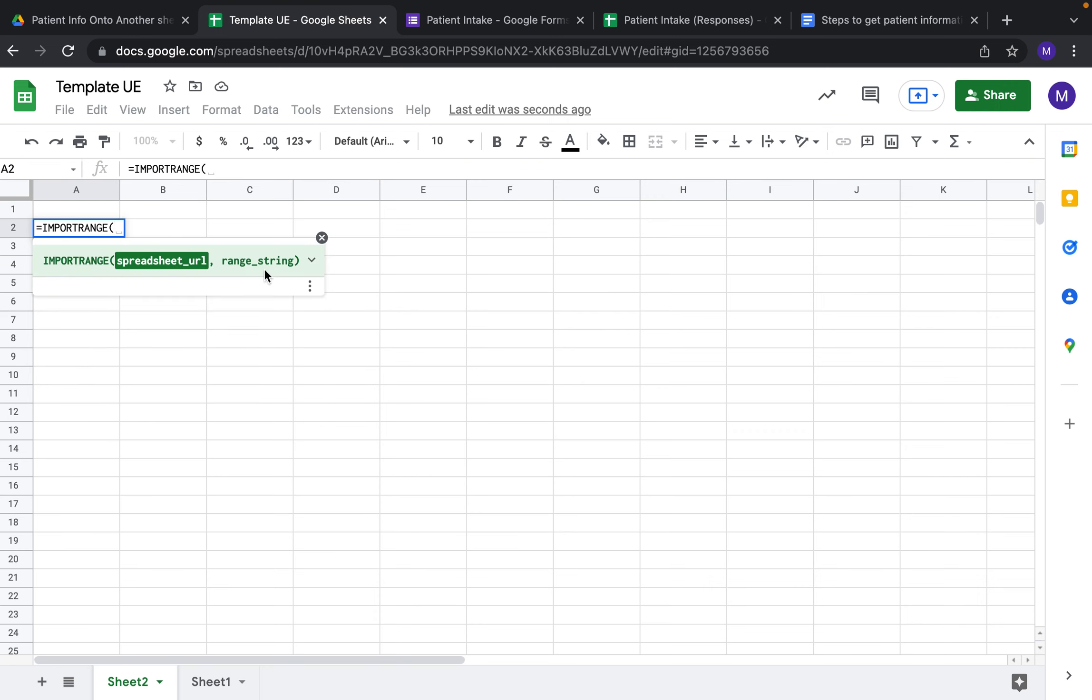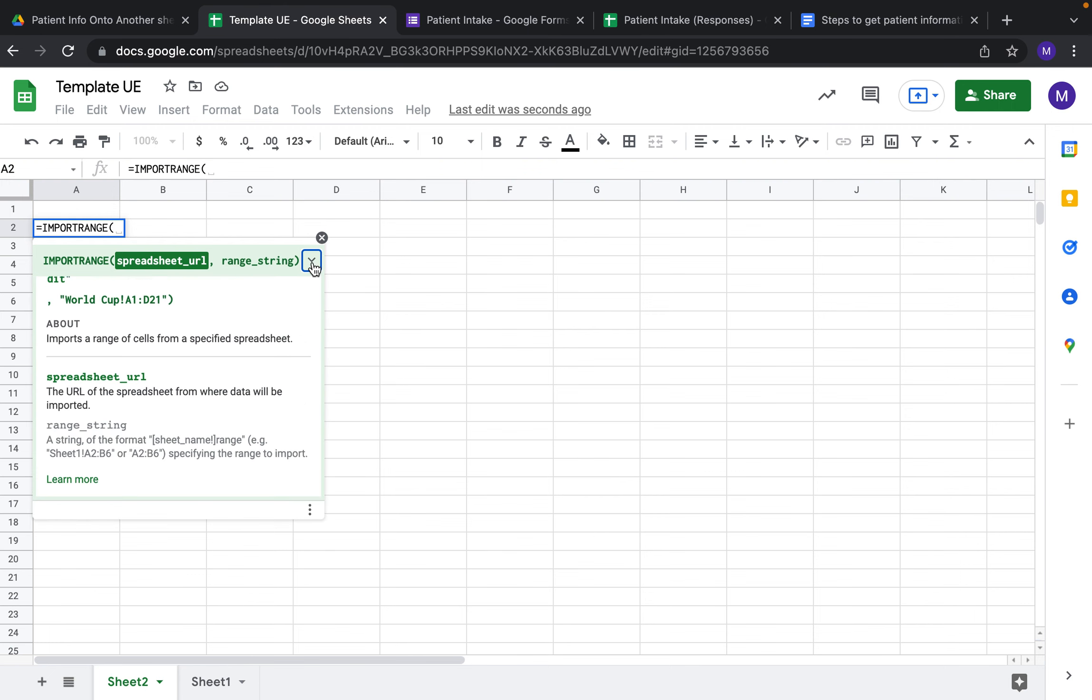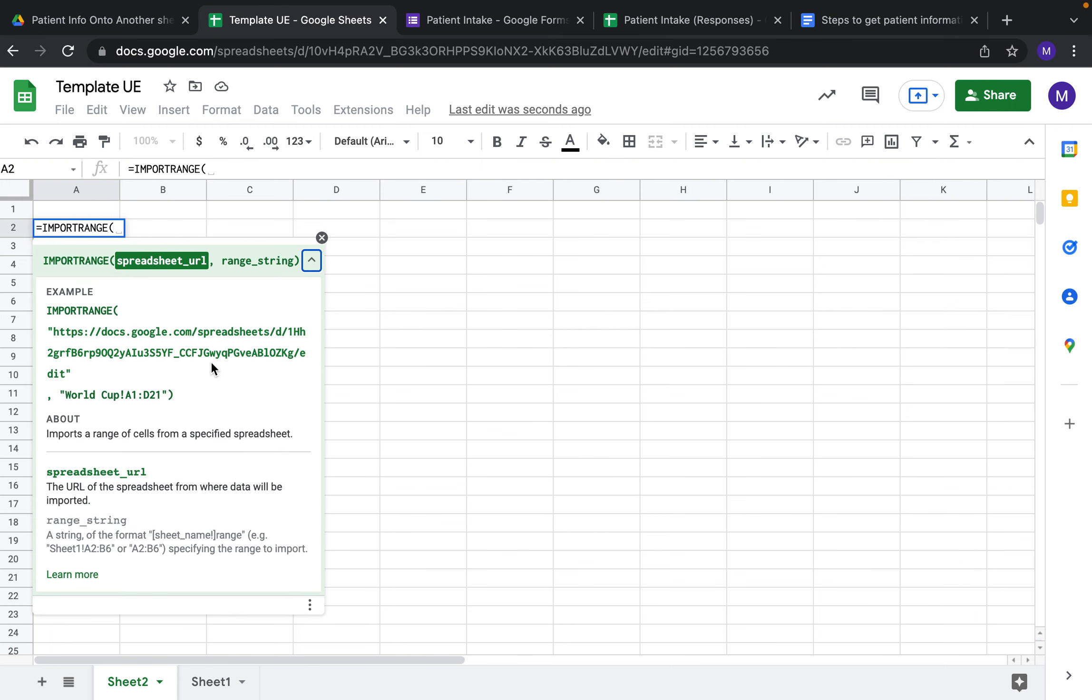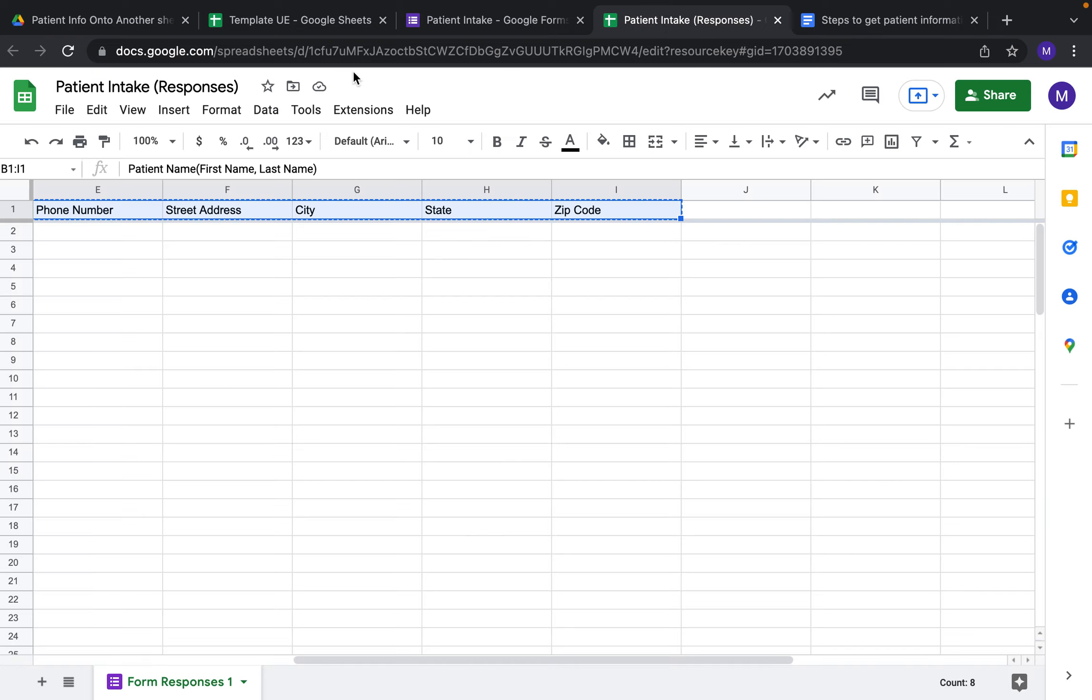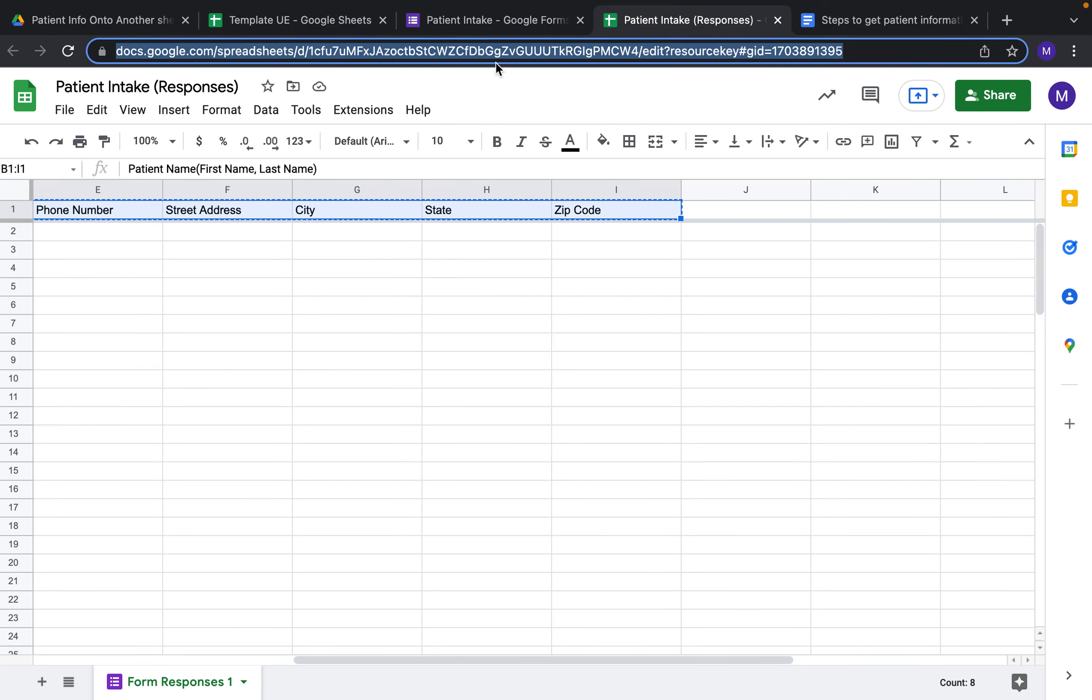You can see this green box comes up. If you click on the down arrow, it tells you and shows you an example of what you can do. From here, we're going to import the spreadsheet URL.